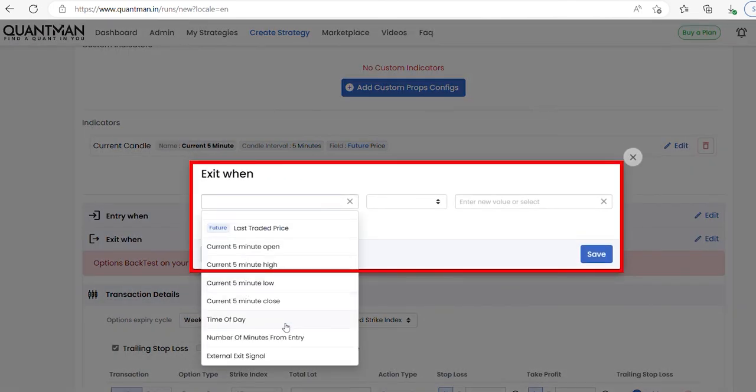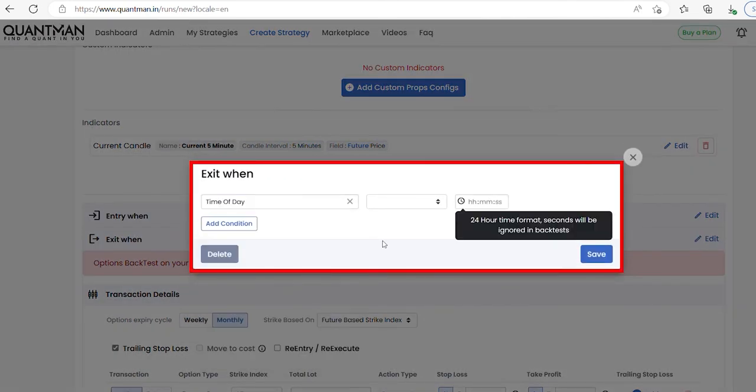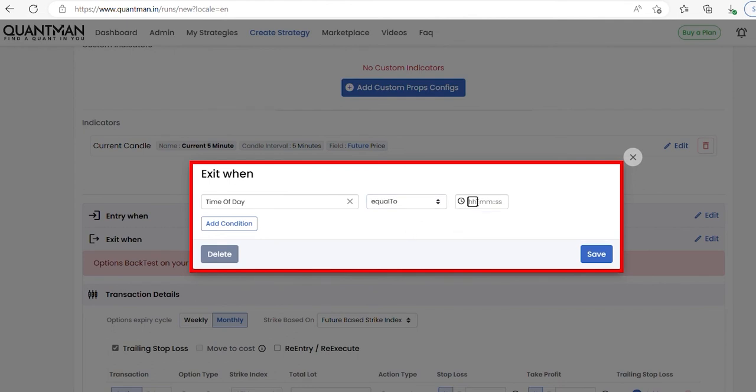Under exit condition, I am giving time of day equal to 15:25.